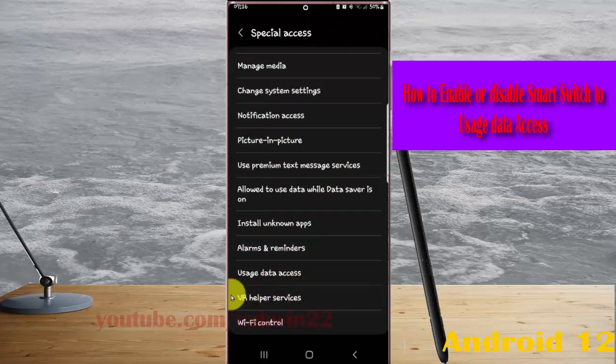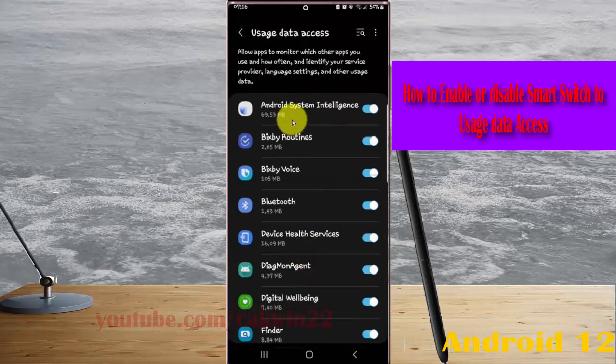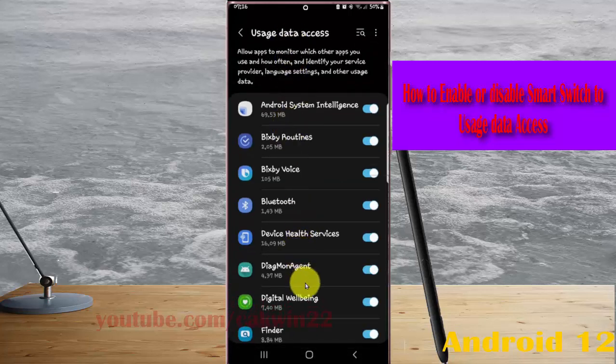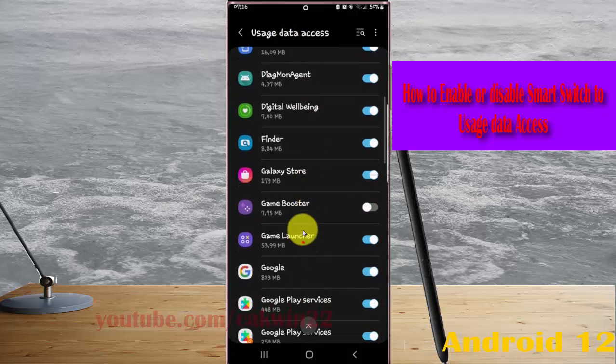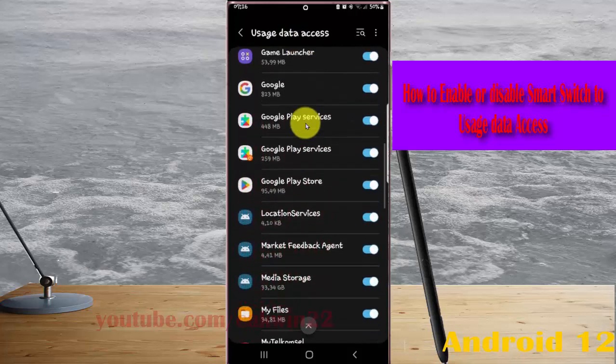Tap Usage Data Access, then scroll down the Usage Data Access screen and find Smart Switch.